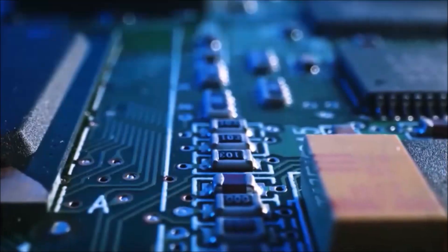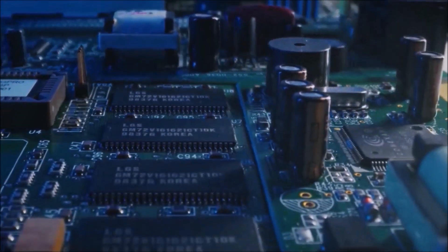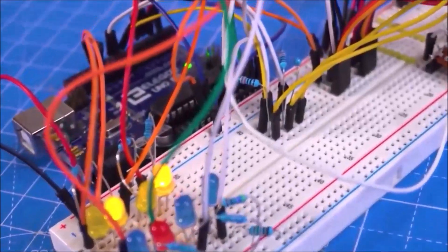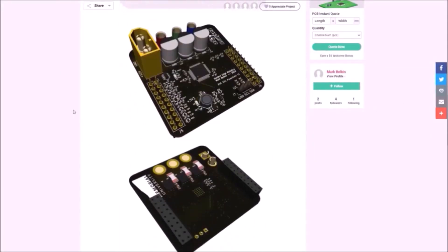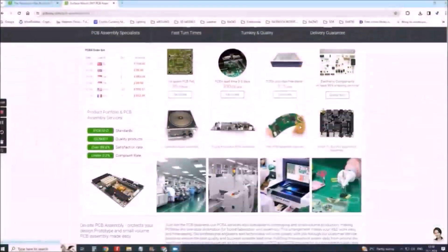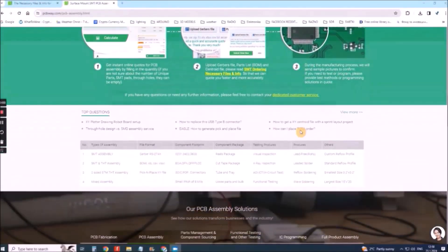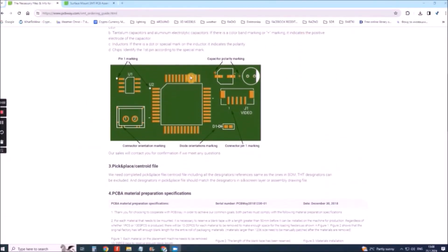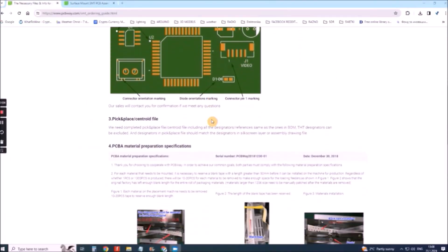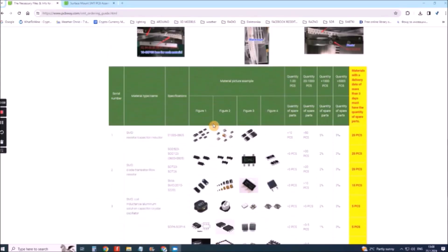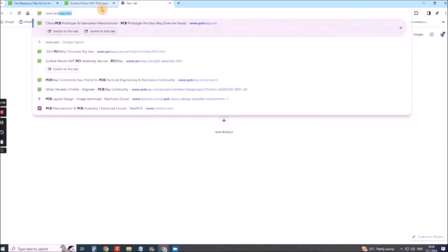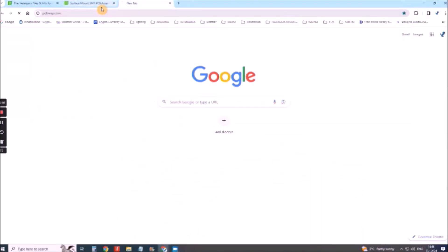This project is sponsored by PCBWay. They provide all the services you need to create your project at the best price, whether it's a school project or a complex professional project. On PCBWay you can share your experiences or get inspiration for your next project. They also provide completed surface mount SMT PCB assembly service at the best price and ISO9001 quality control. Visit www.pcbway.com for more services.